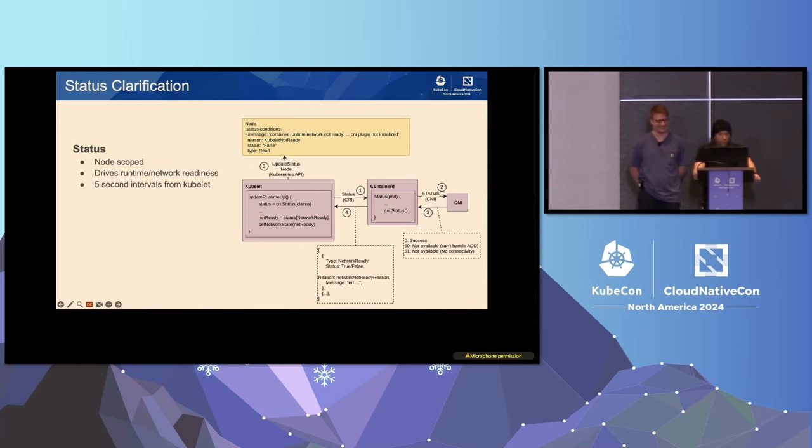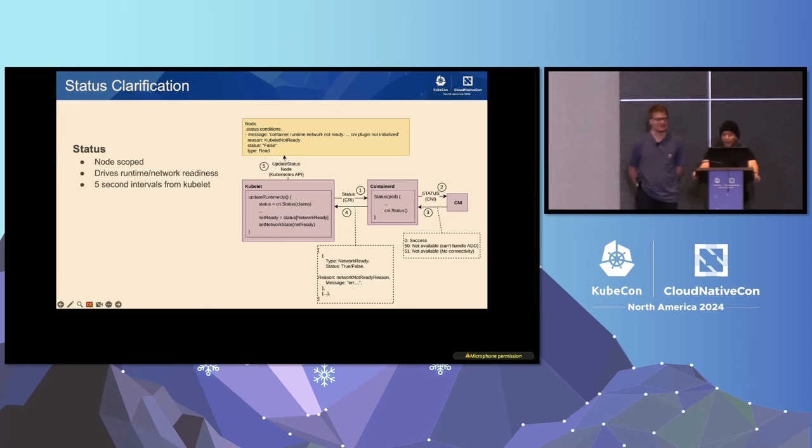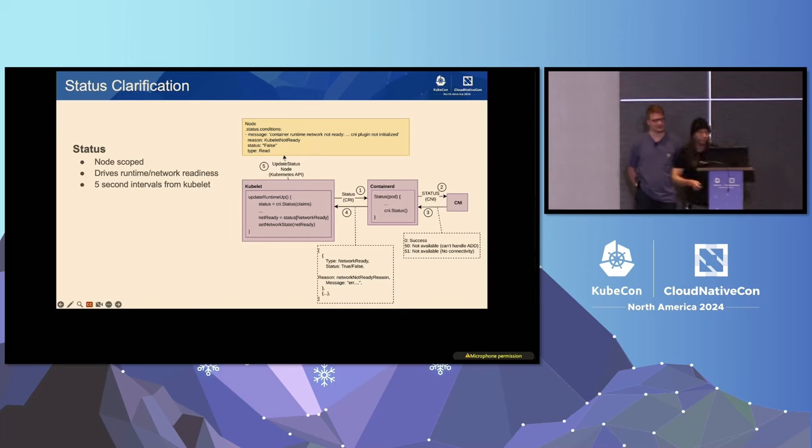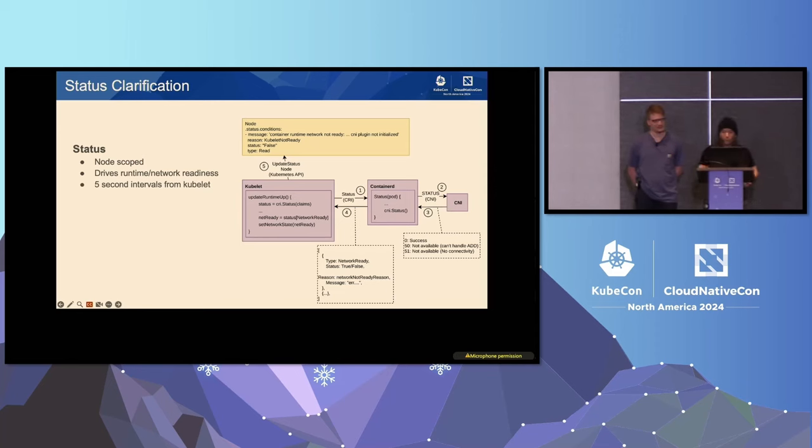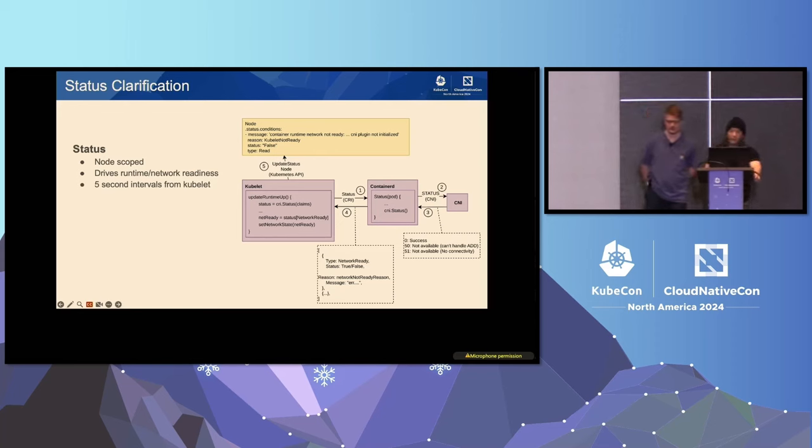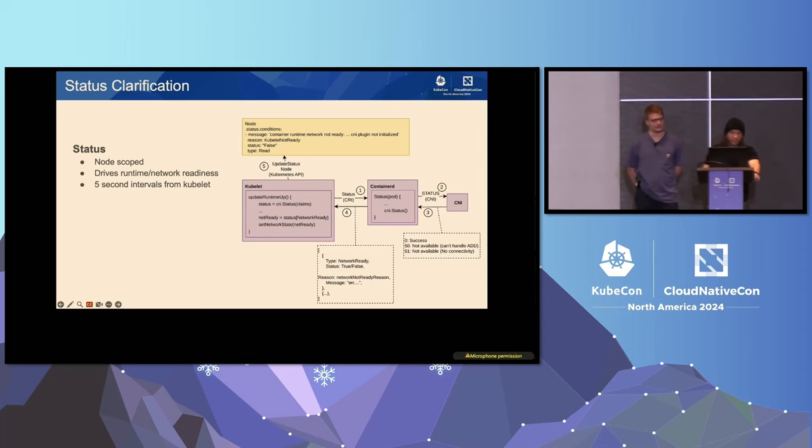So status. The status CRI RPC actually is what is responsible for driving the network and runtime readiness, and clearly a better option for executing the CNI status command. The kubelet calls a CRI status RPC every five seconds. That's non-configurable. If the CNI plugin is missing or it returns an error, that actually sets the network condition to false, resulting in the node not being ready or being able to schedule new pods. So effectively, if you were to kubectl get nodes and you see not ready, that means status is failed or the plugins are completely missing.